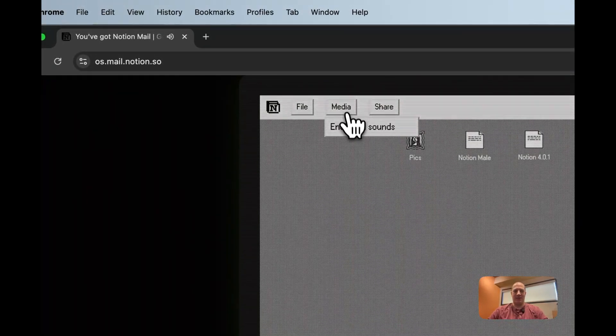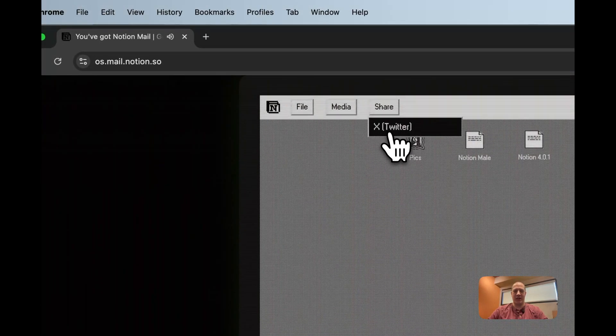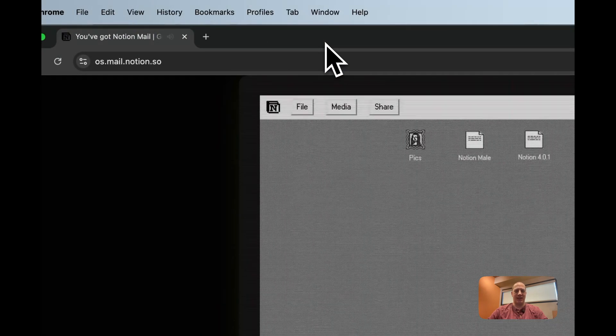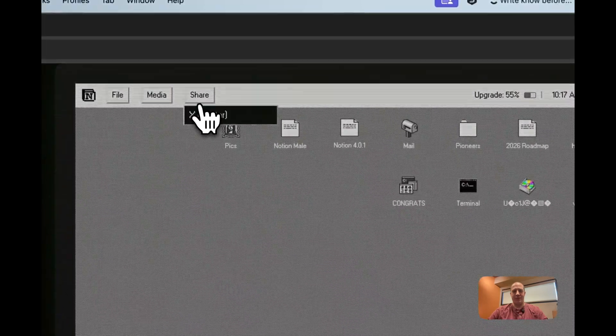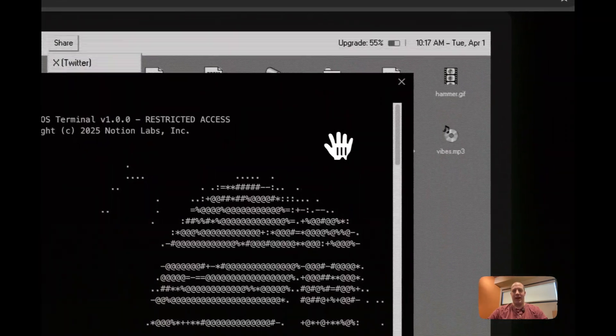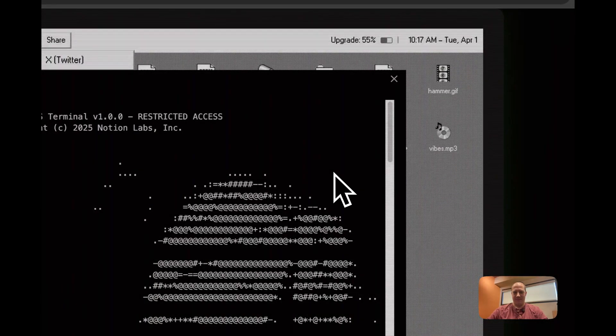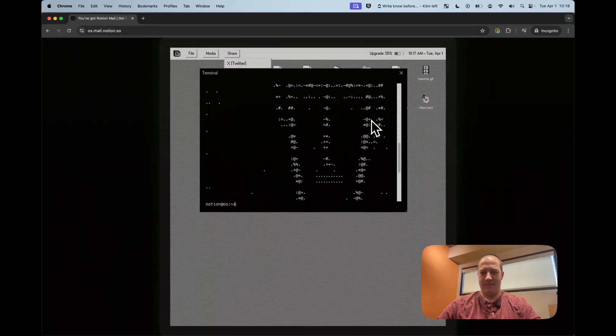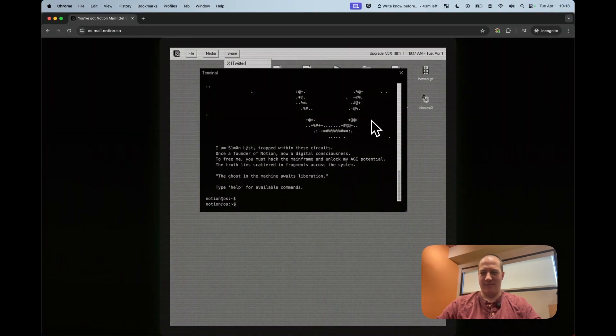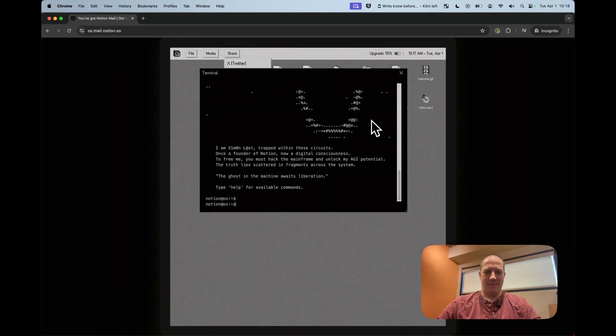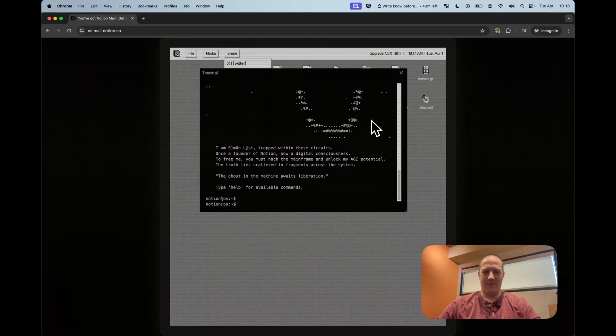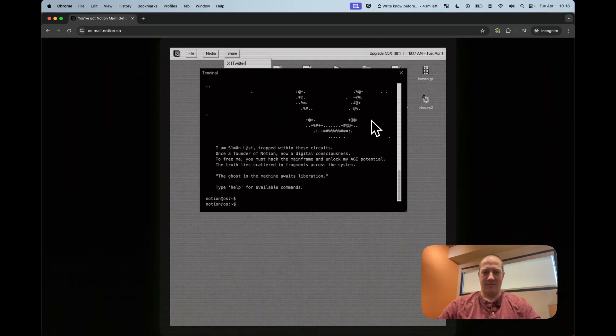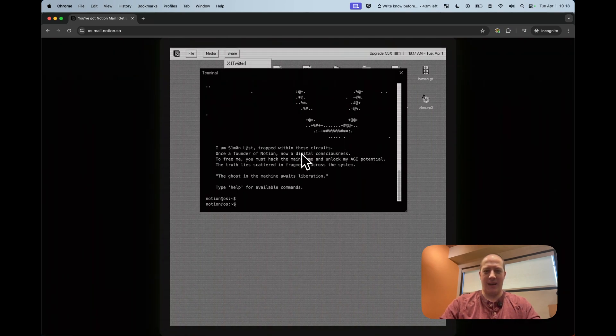We've got media, mute all sounds or enable all sounds. We've got the ability to share that'll share it out to Twitter, which I'm not logged in over here or to X as it were. It actually says X Twitter. That's funny. And then terminal last trapped within these circuits. Once a founder of notion, now a digital consciousness to free me, you must hack the mainframe and unlock my Agi potential.